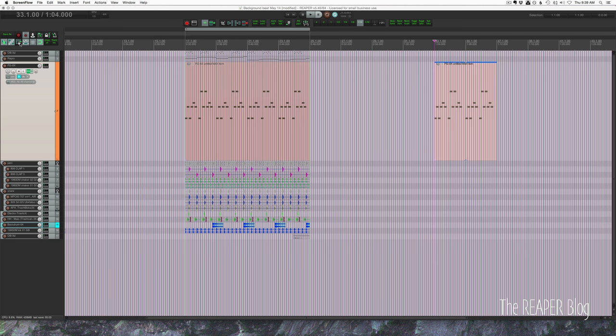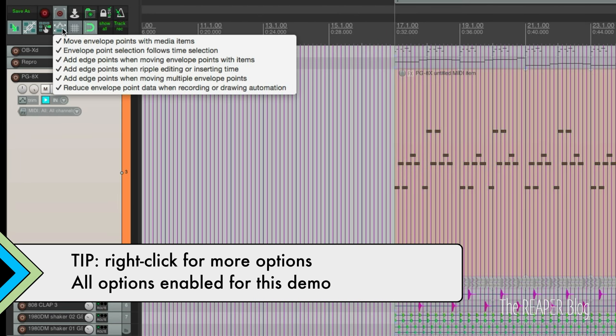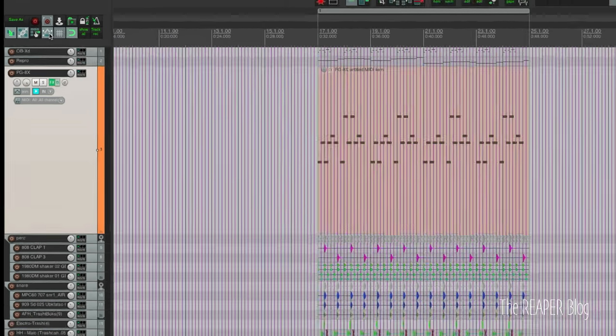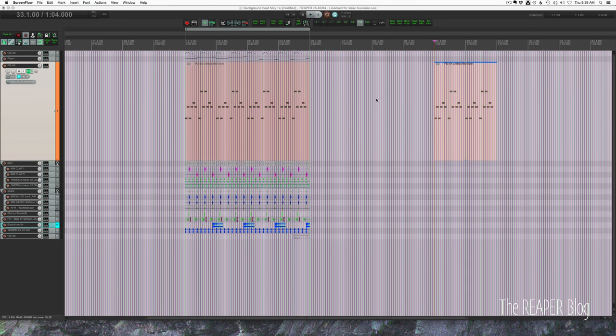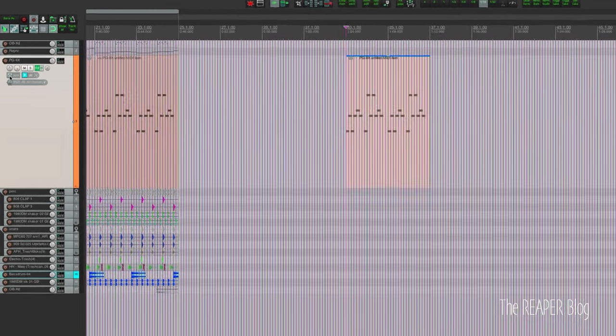So what this button does is control whether the automation points move with your items. And to demonstrate this I'm going to need some automation. So let's just start there. I have this synth part here. I'd like to do some automation like volume change and moving of filters.